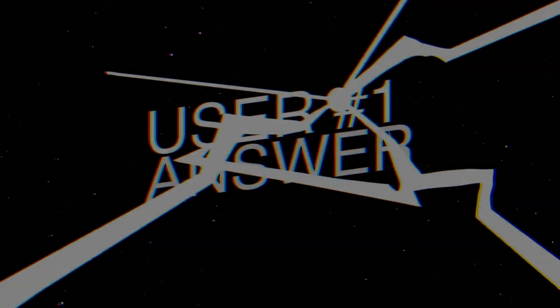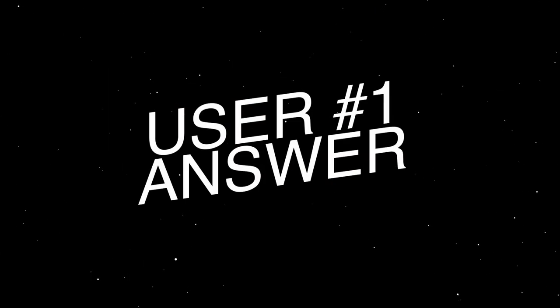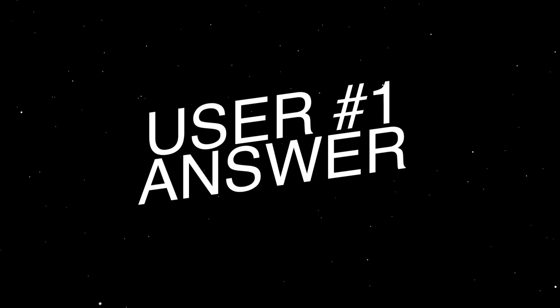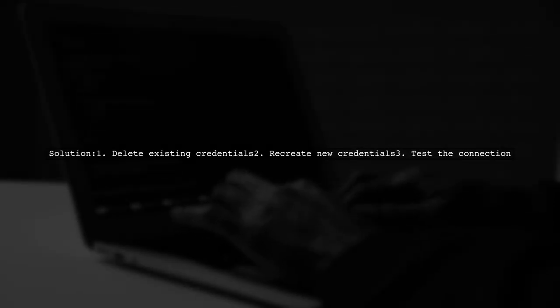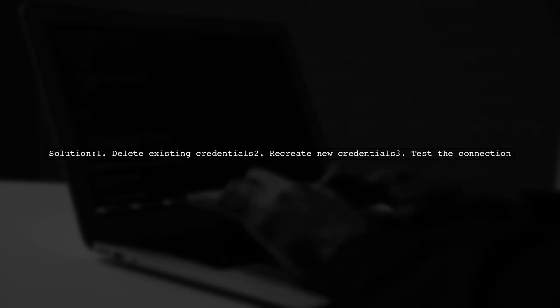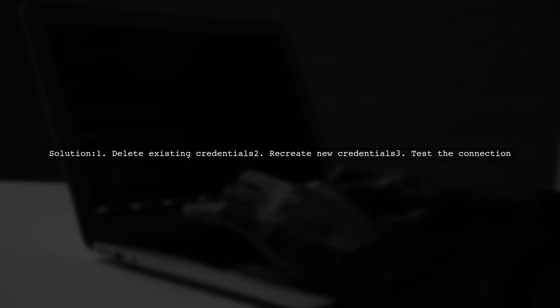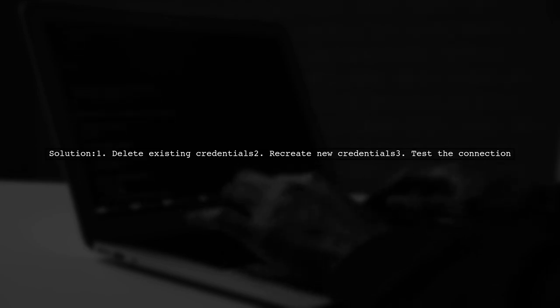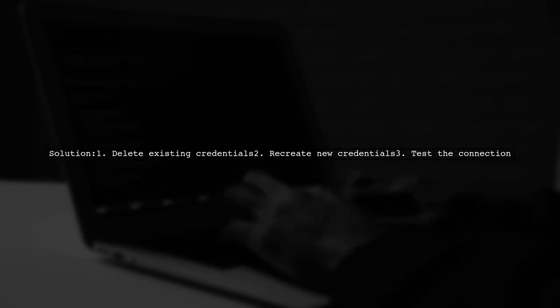Let's now look at a user-suggested answer. To resolve the not-a-valid-origin-for-the-client error, one user found success by deleting and recreating their API credentials, just as suggested.